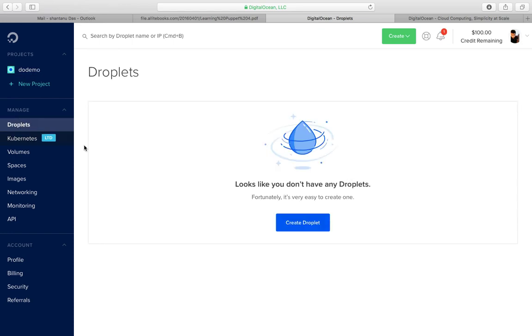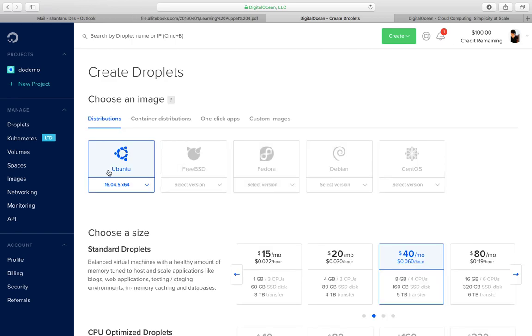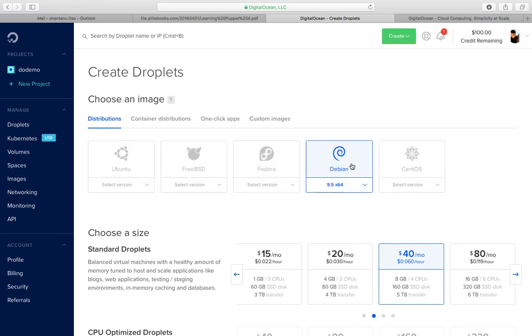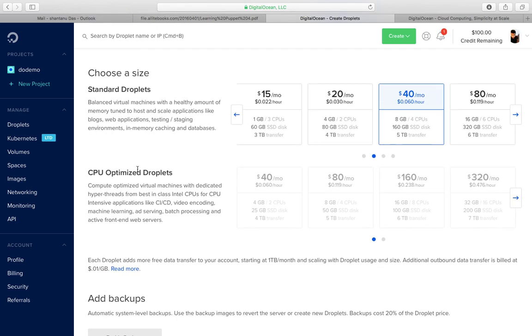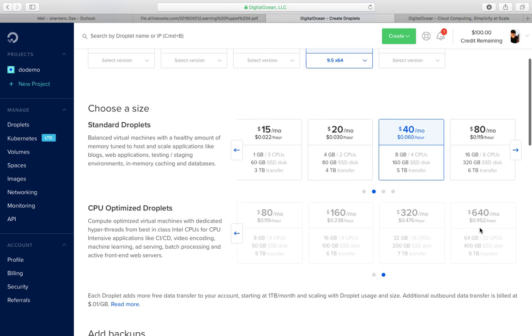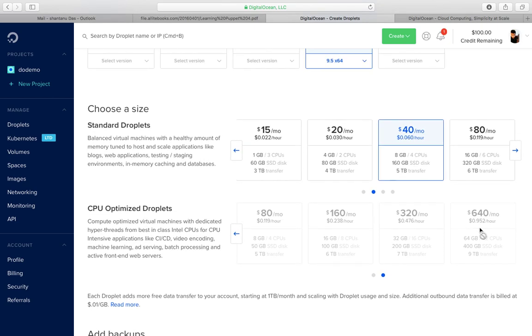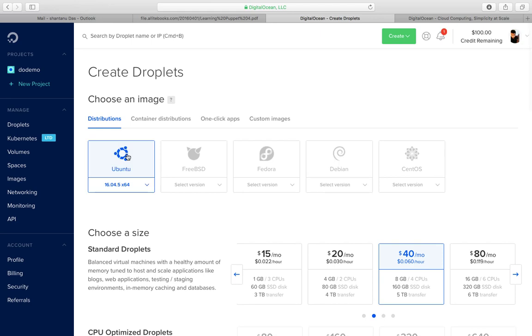So you click on droplets, you create a droplet, and once you've got it, these are the bunch of flavors, the Linux OS flavors you get: Ubuntu, FreeBSD, Fedora, Debian, and CentOS. There are basically two sizes, one is standard and CPU optimized, which start from as low as $5 a month and goes up to $640 a month with very high capacity and power, which is like 64 GB with 9 TB of transfer rate and 400 GB of SSD disk. We're gonna spin up an Ubuntu machine with 16.04 version.